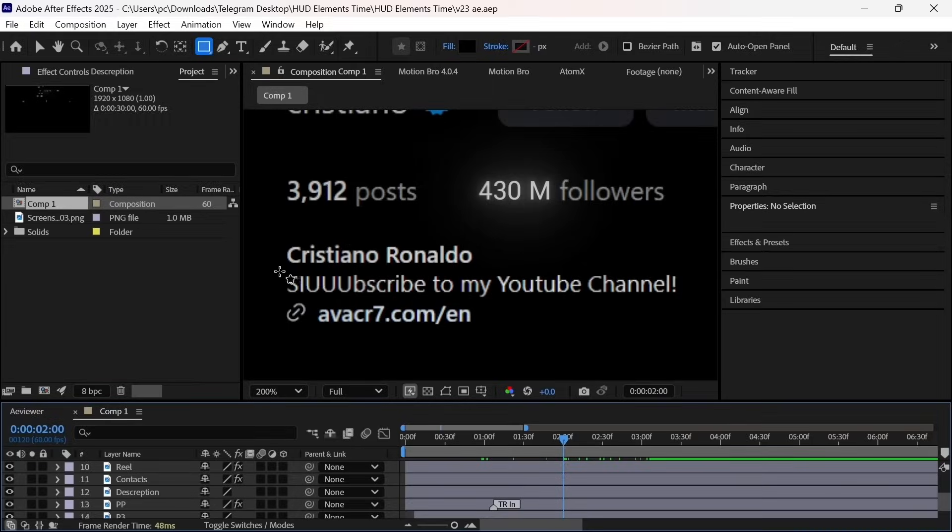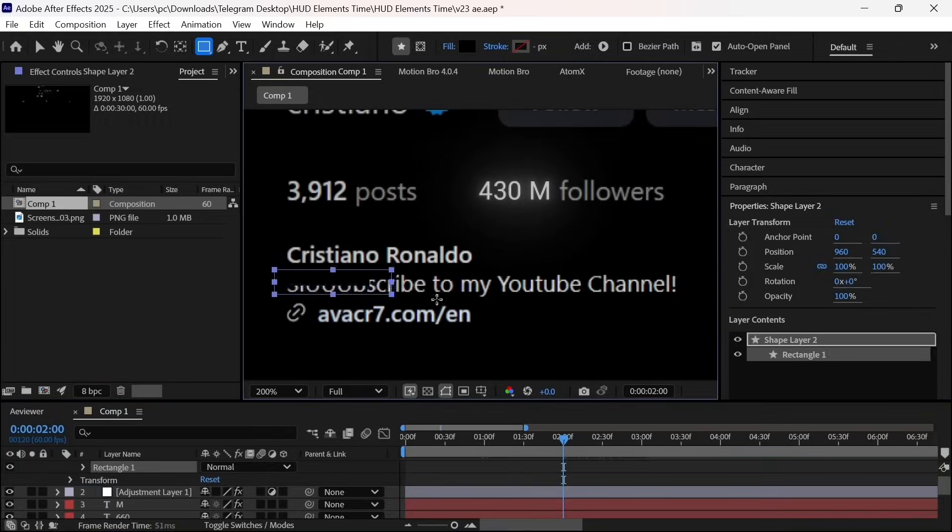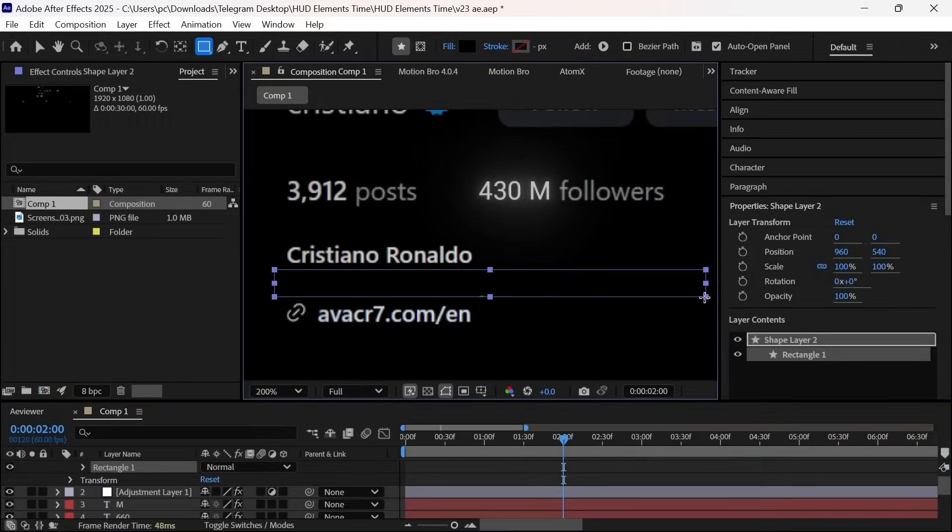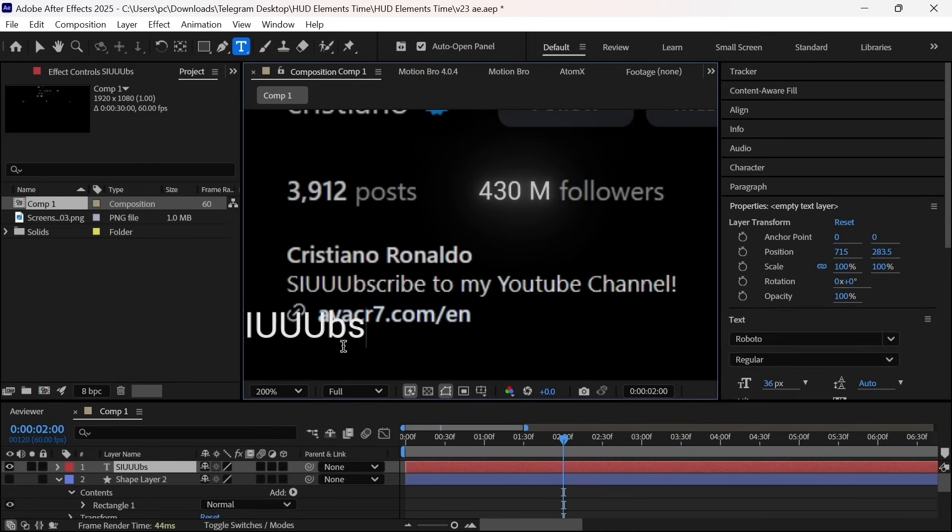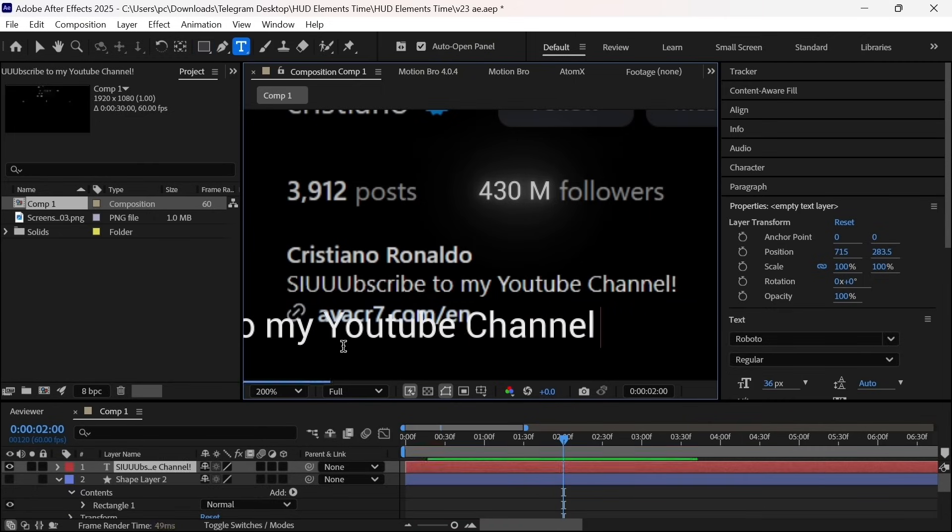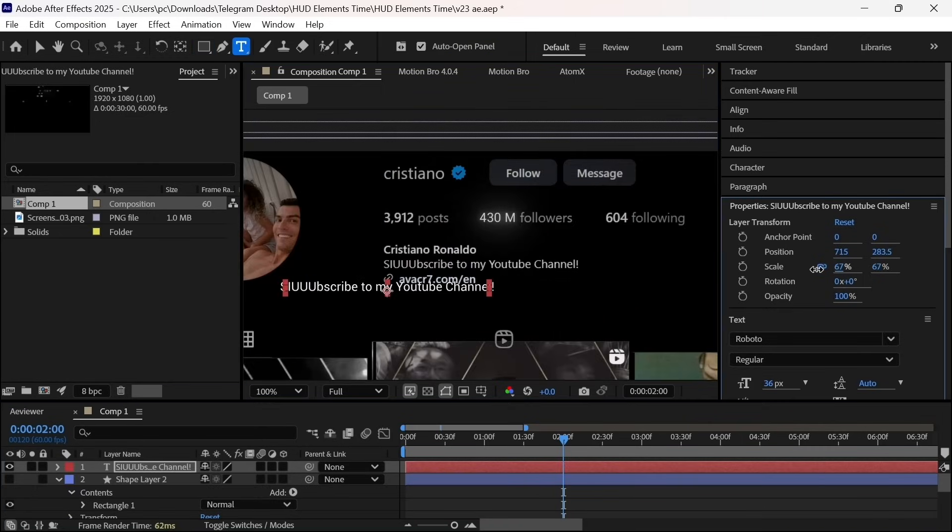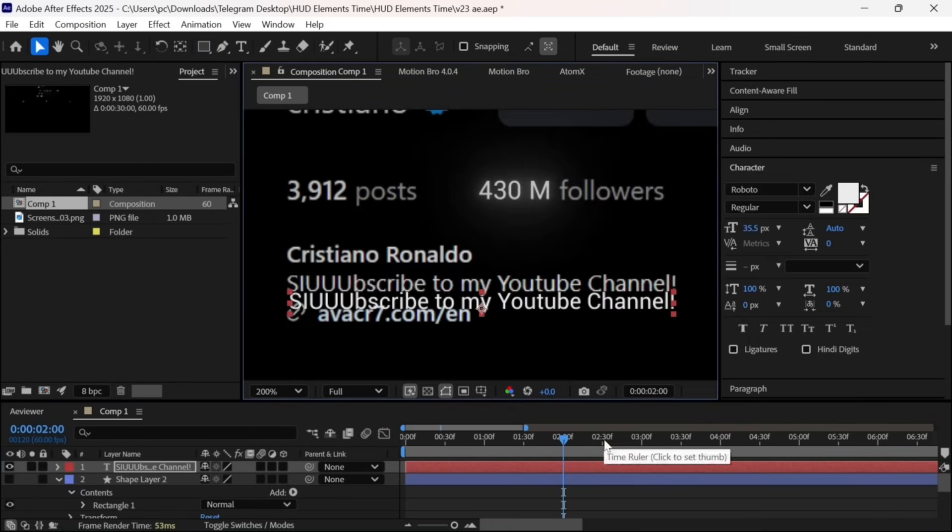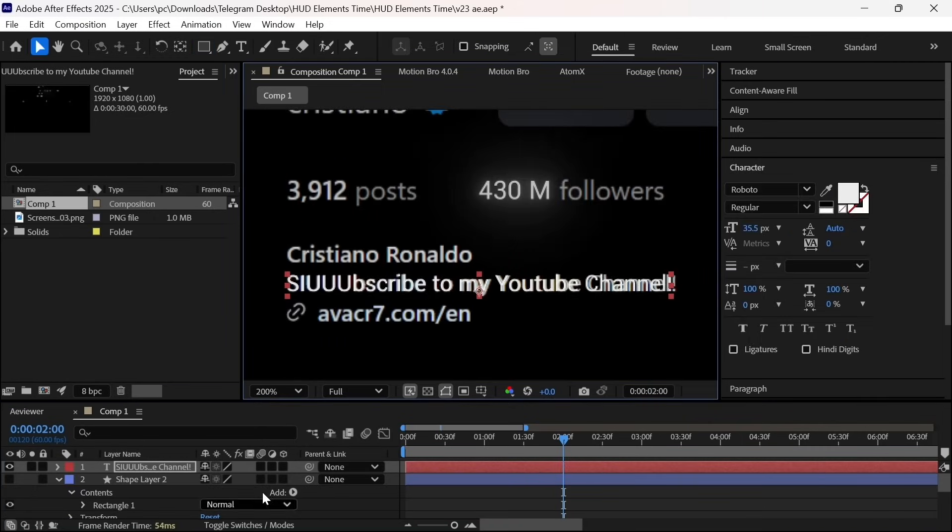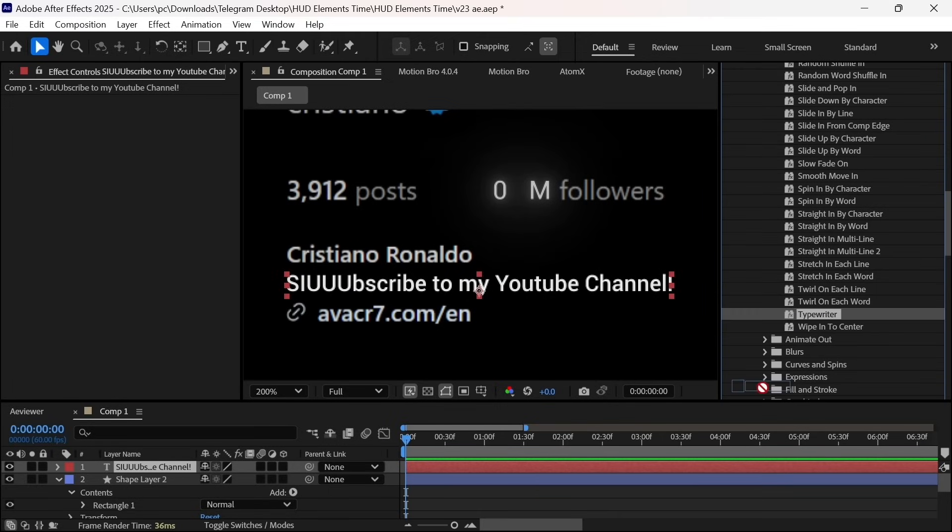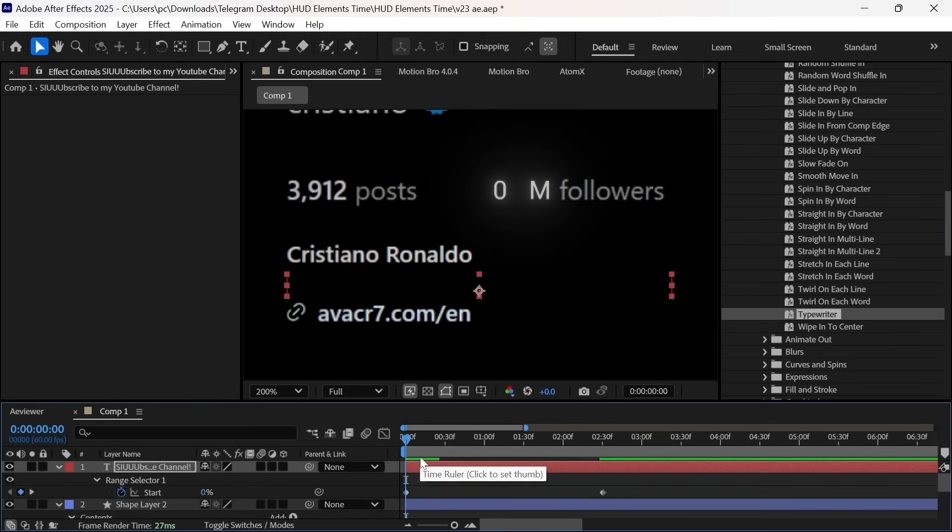Now let's see how we can make it even better. So first I will create another shape layer to hide this subscribe to my YouTube channel text and then create a new text and align its scale and position to match the original one. And then I will simply apply typewriter preset and adjust its keyframes.